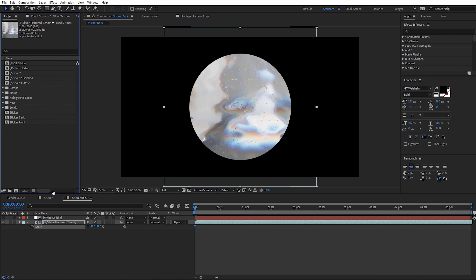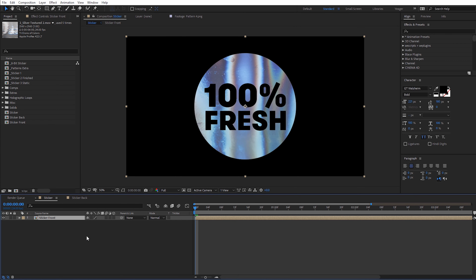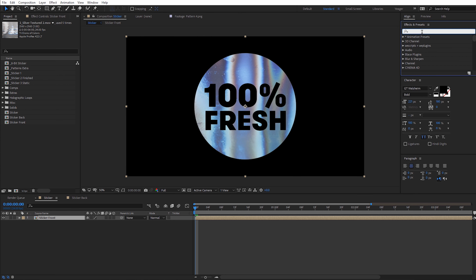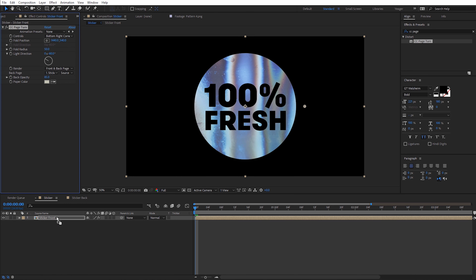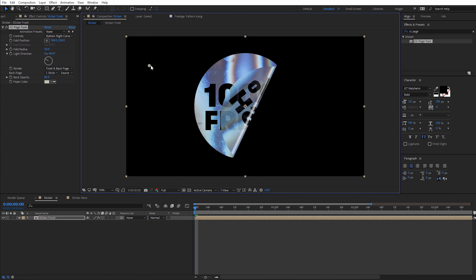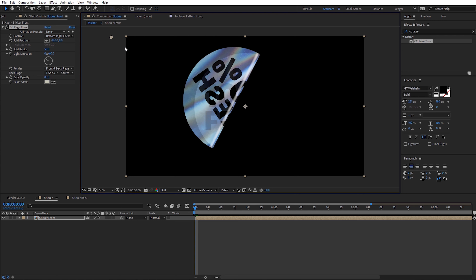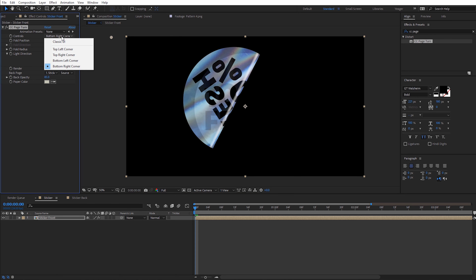Which has our sticker front pre-comp already in it. Now we can go ahead and apply the main effect for our sticker animation — and that's going to be the CC Page Turn effect. Up here in Effects and Presets, let's type in "CC Page Turn." It's under Distort. I'm just going to drag and drop this onto that sticker front composition. The nice thing about CC Page Turn is we have a lot of different effect controls. The main one is the fold position — you can see this little crosshairs indicator. As I move that around in the frame, you can see it kind of bends the sticker upward. By default it's set to bottom right corner, and that's the one I typically use because I think it looks the best.